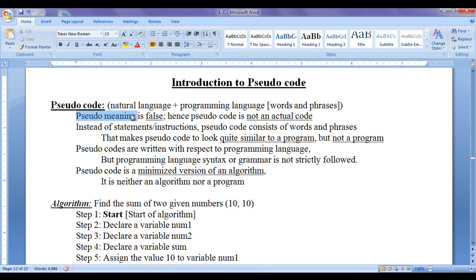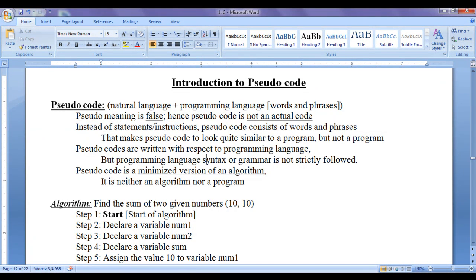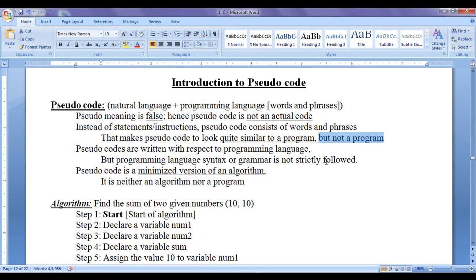Pseudo means false. Hence, pseudocode is not an actual code — it is a false code. Instead of statements or instructions, pseudocode consists of words and phrases that make it look quite similar to a program, but it is not a program.